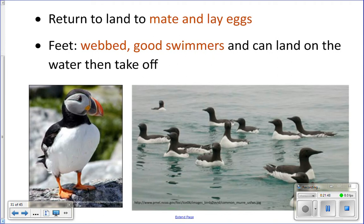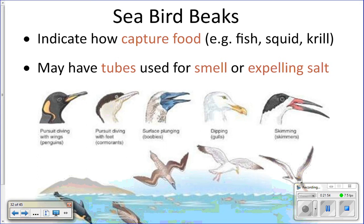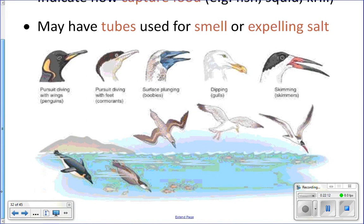You can tell a lot about what a seabird eats and how it eats by its beak. The penguin and cormorant are pursuit divers — they swim underwater chasing prey like fish and krill, so they have very streamlined, sharp beaks. The blue-footed booby is a plunge diver — it hovers about 70 feet above the water and then dives down to capture food.